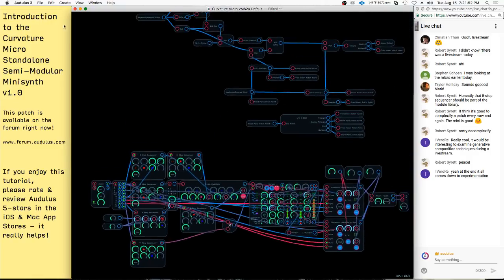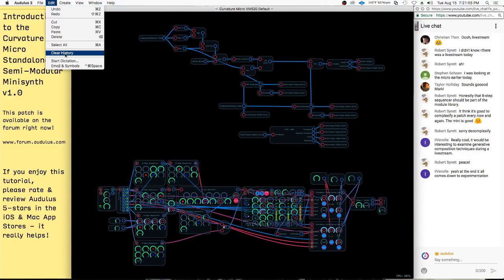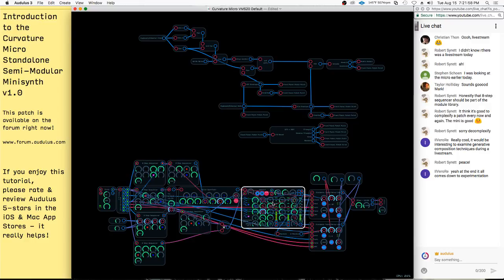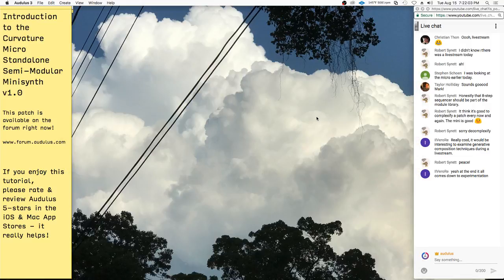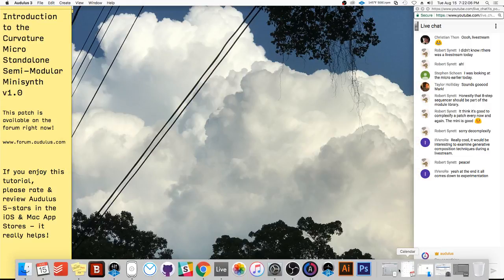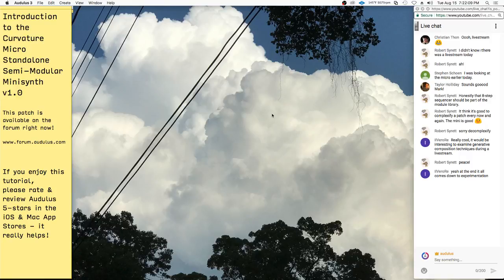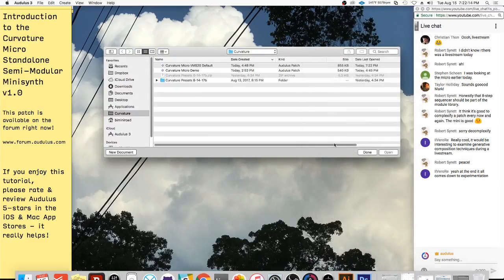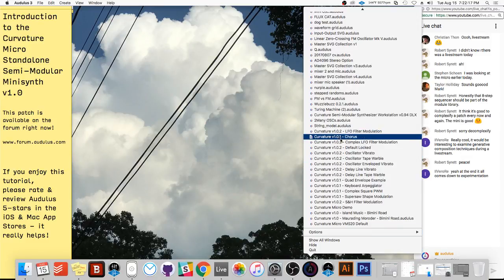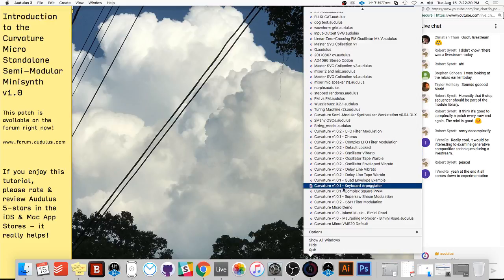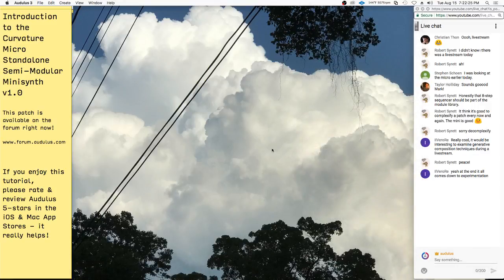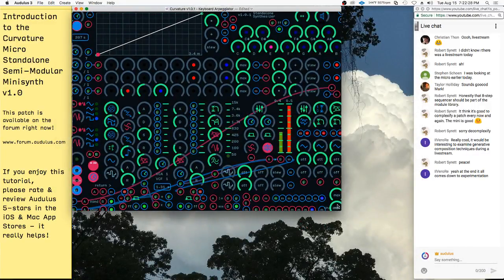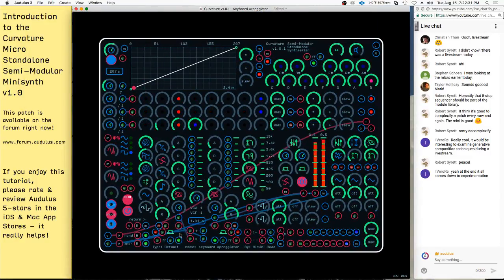I'll save this and show you a couple of the presets I've been working on. There are going to be similar presets for the Curvature Micro. This is the keyboard arpeggiator preset — it's set up in a way where the keyboard is ready to go so you can play. It doesn't work like a traditional arpeggiator yet where every time you press the key it would re-trigger from the first step — that's a feature I'm going to add later — but right now it's just continuously running.